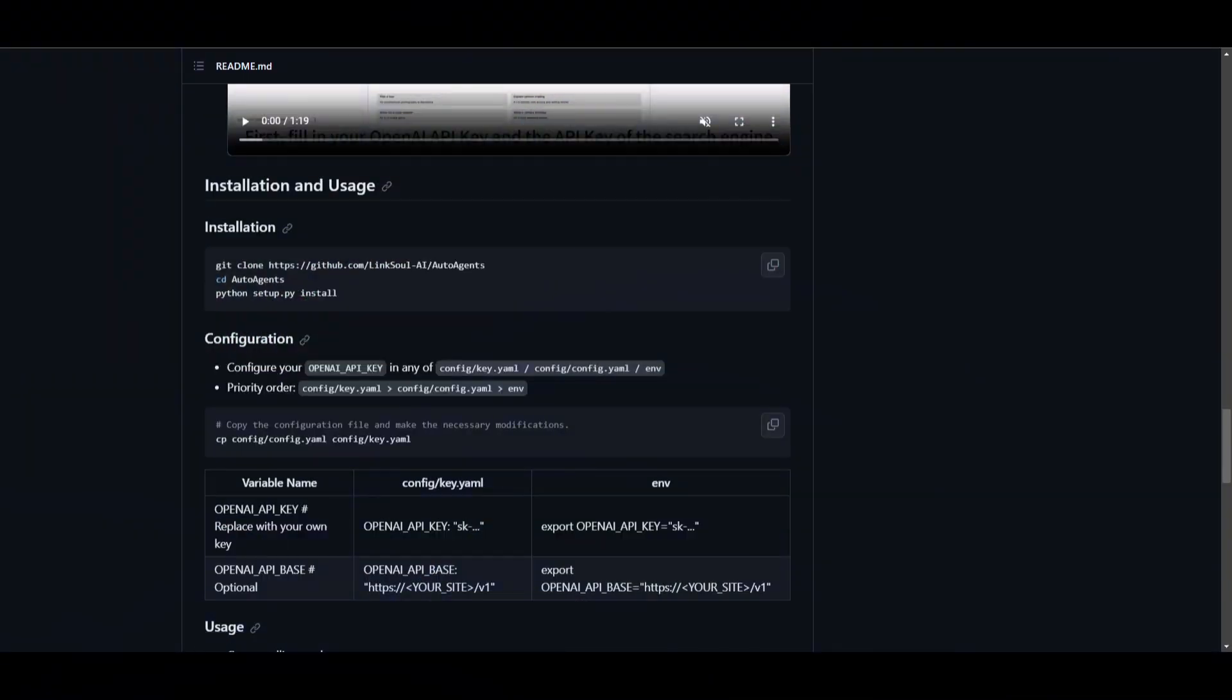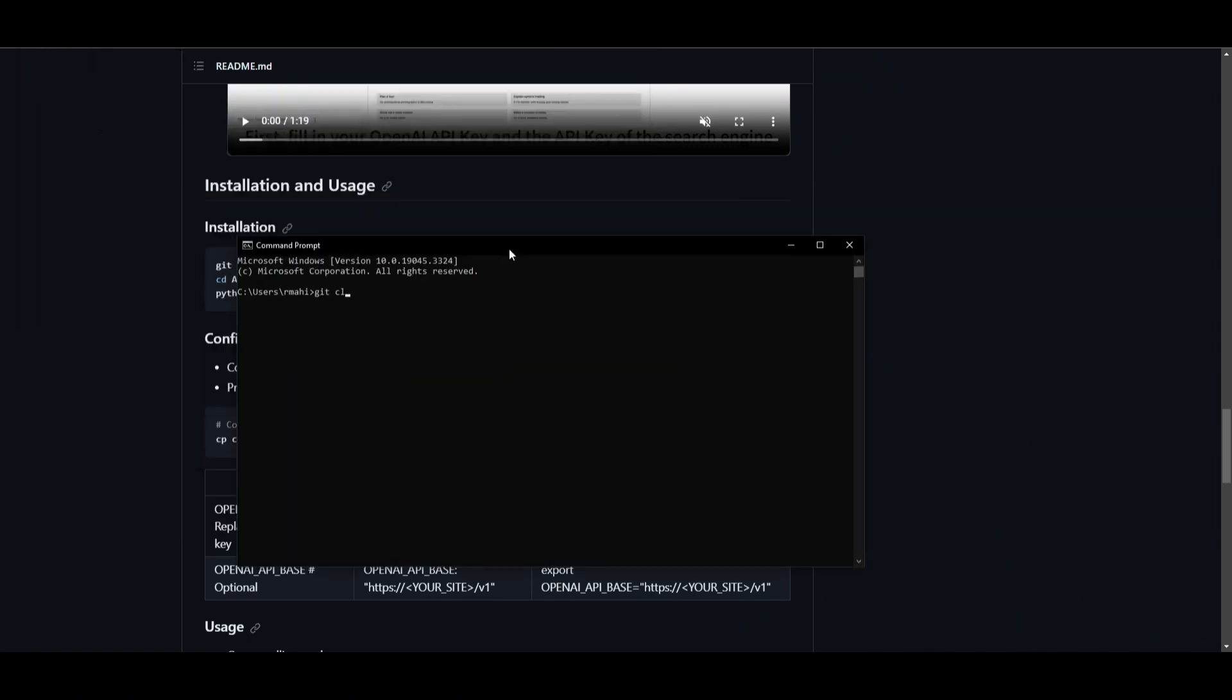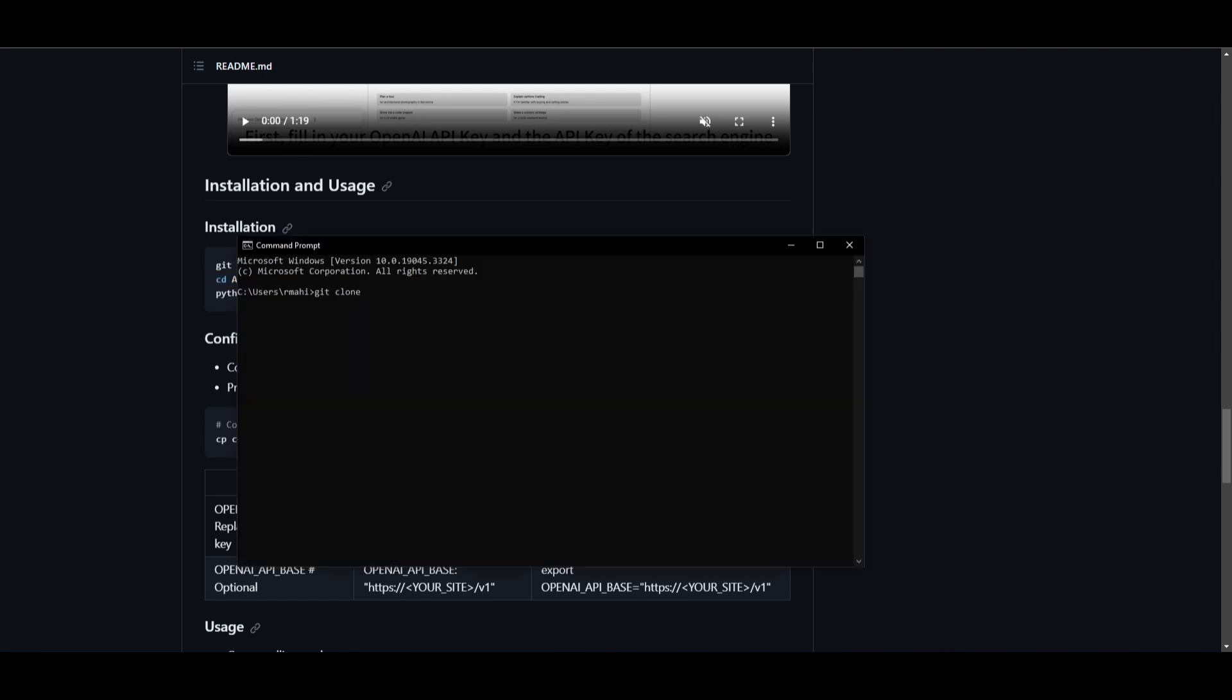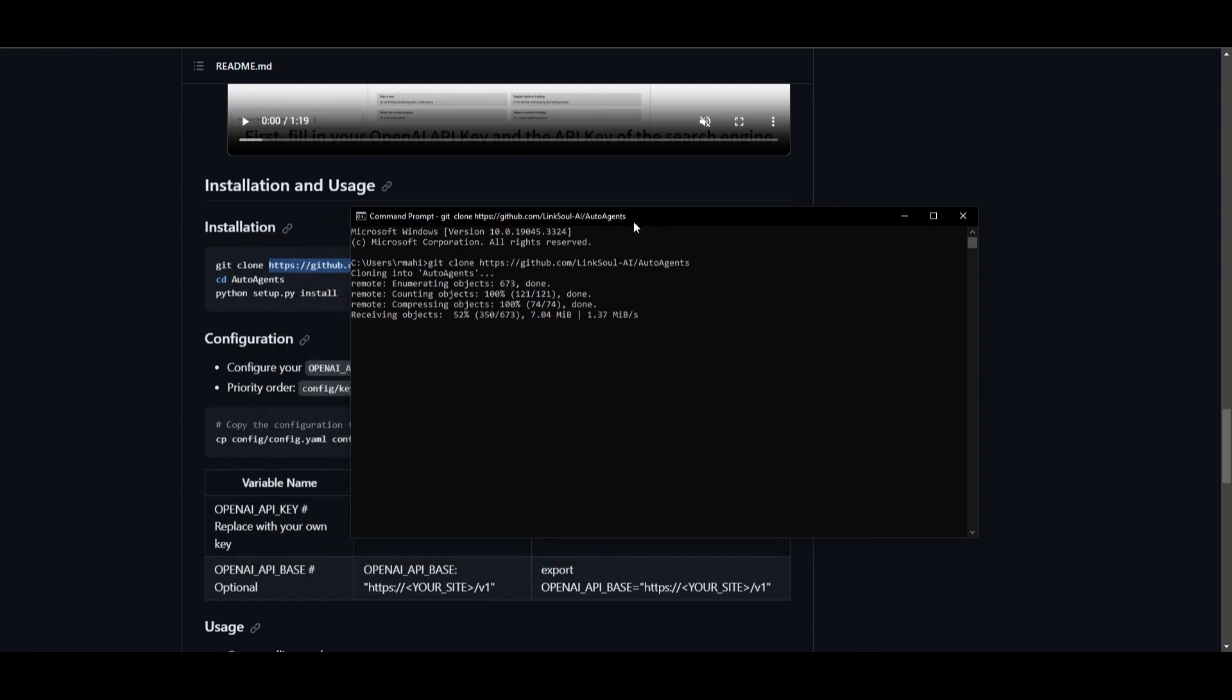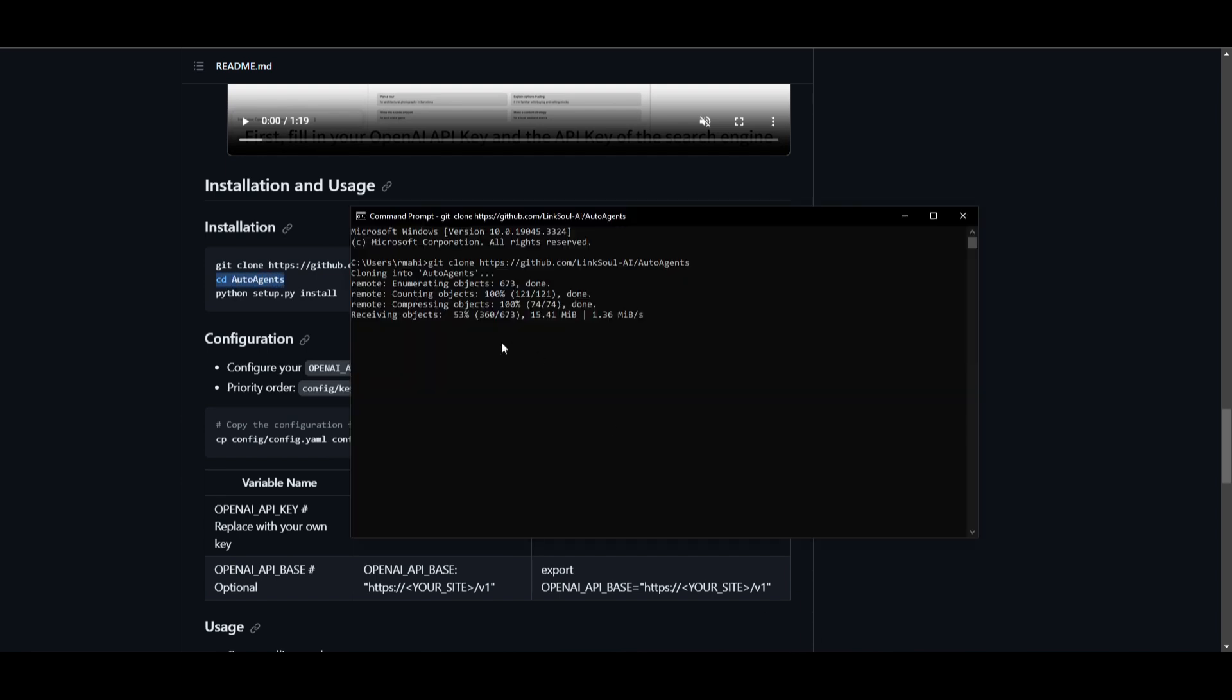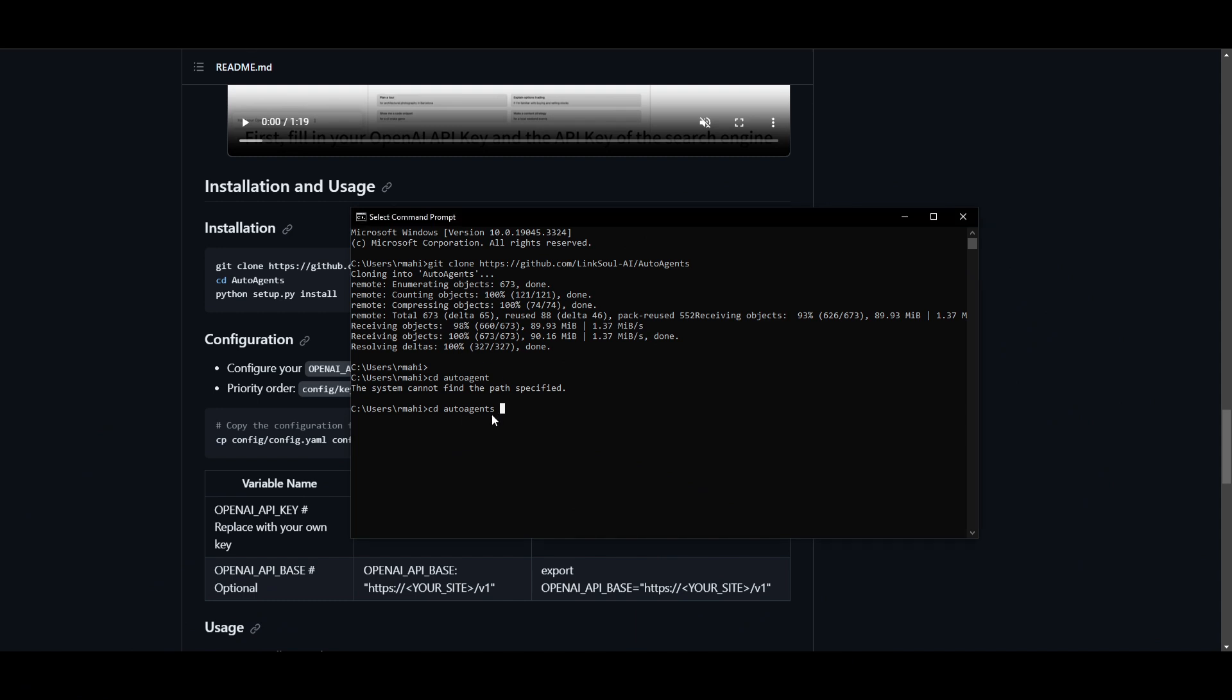So first things first, what you want to do is open up command prompt. Once you have this opened up, type in git clone and you want to copy this code over here, which is the link for the repository. Paste it, make sure that there is a space over here. So paste it, click enter, and this will start cloning the repository onto your desktop. Once this has been completed, what you can do is go into the auto agents file. This is by typing in this command, pasting it into your command prompt once it has finished. Once it has finished cloning, what you need to do is go into the auto agents file. And that is by typing in cd auto agents and click enter.